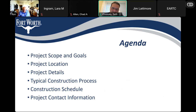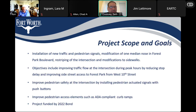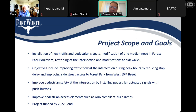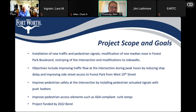You might want to take a screenshot of that slide when we get there. Project scope and goals: we're going to install new traffic signals, pedestrian signals, and we're also going to be doing a little bit of modification of the nose. On Forest Park Boulevard, we're going to be restriping the entire intersection and doing some modification to the sidewalks. Thanks for muting, everyone — if you can please mute.